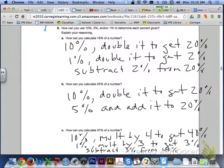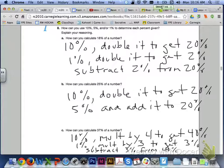How can you calculate 25% of a number for letter B? Determine 10% of the number and double that to get 20%. Then take half of that 10%, which is 5%, and add the 20% and the 5% together to get 25%. Last one for letter C: how can you calculate 37% of a number? Determine 10% of the number and multiply it by 4 to get 40%. Then determine 1% of the number and multiply it by 3 to get 3%. Subtract that 3% from the 40% to get your 37%.